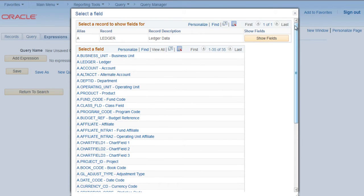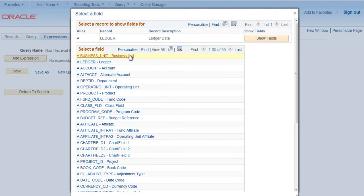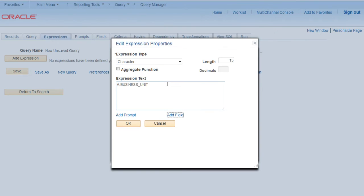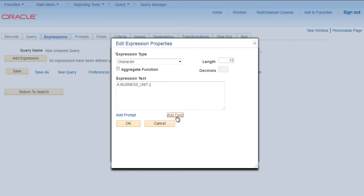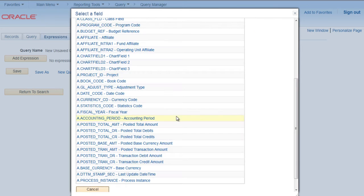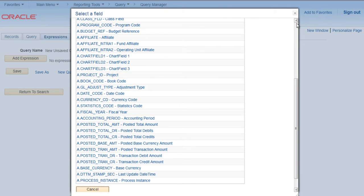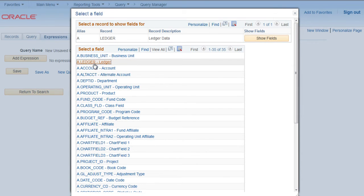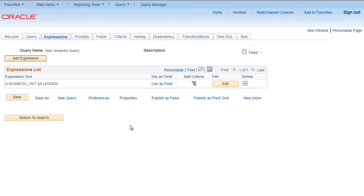5 characters for business unit and 10 characters for ledger. Click on add field, go up, select business unit, add, then space, two pipe signs for concatenate, space again, add field, select ledger, click OK.